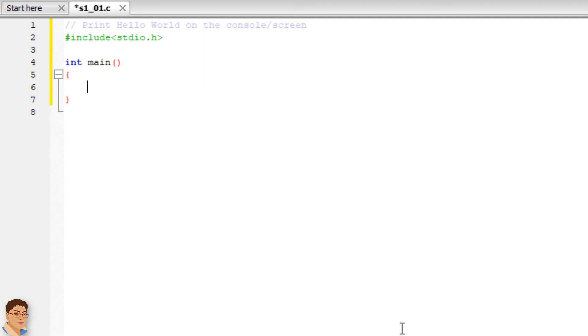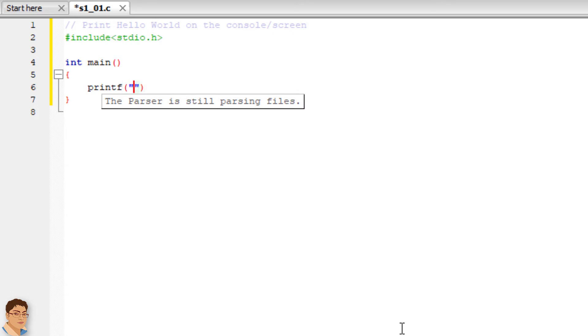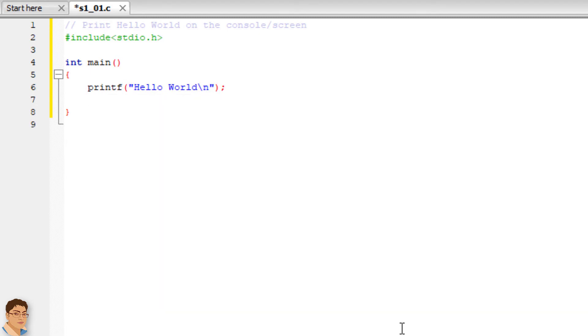Print hello world and then a new line. Return 0 from main.